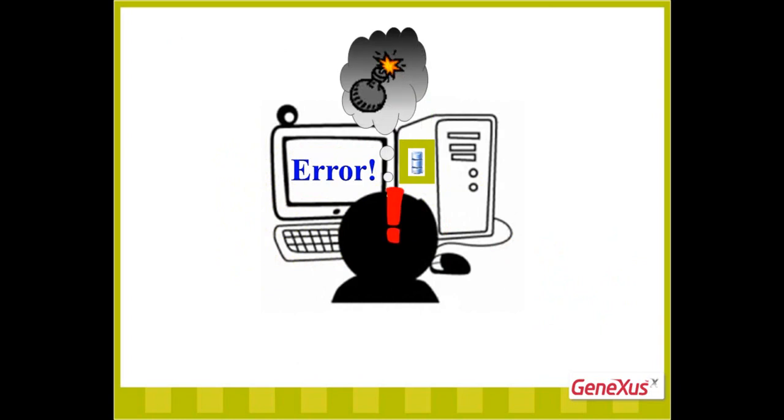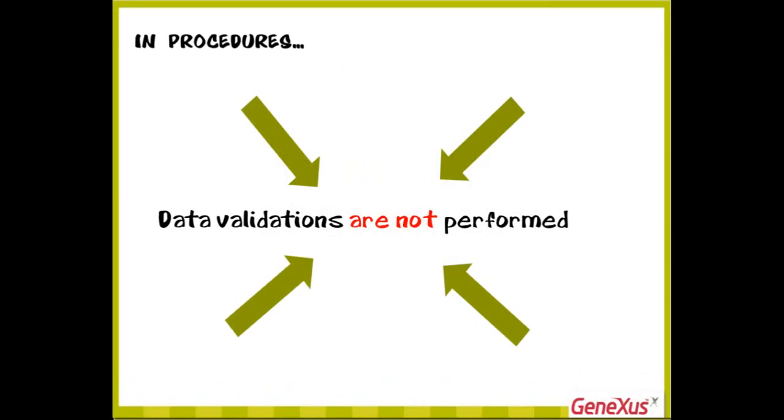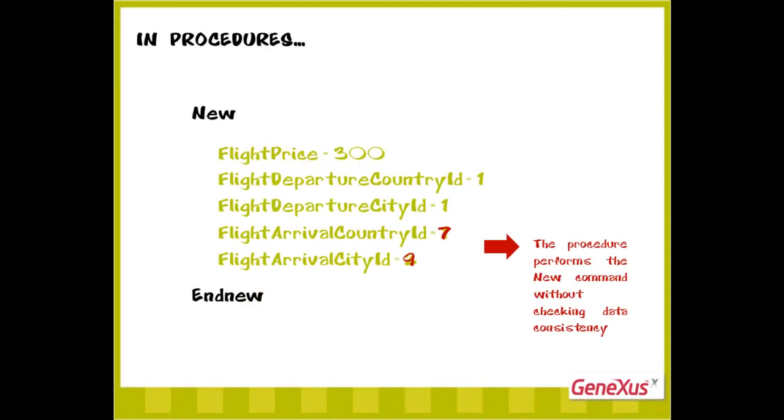Therefore, if we use procedures to update the database, it'll be our responsibility to assign valid and well-related data. Here we explained it for an insertion using the new command, but the same should be taken into account when updating data or deleting records.